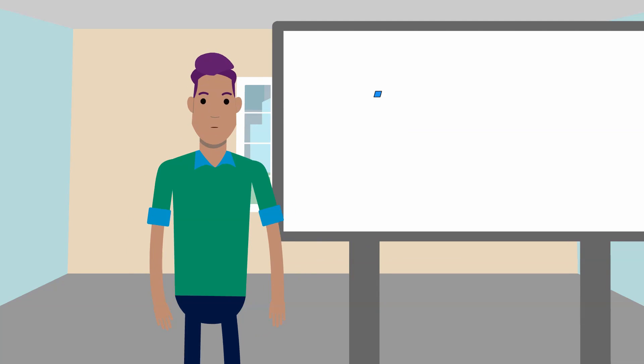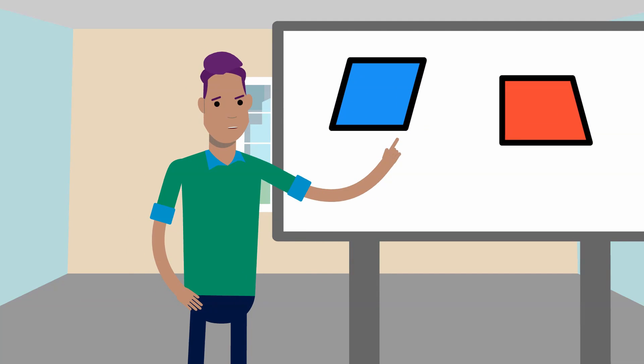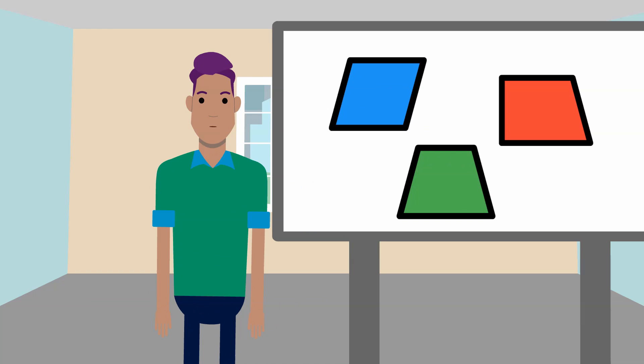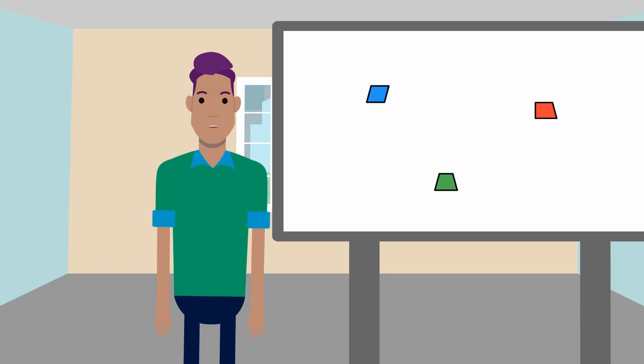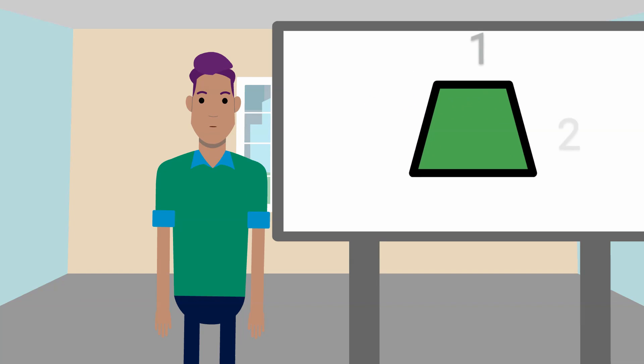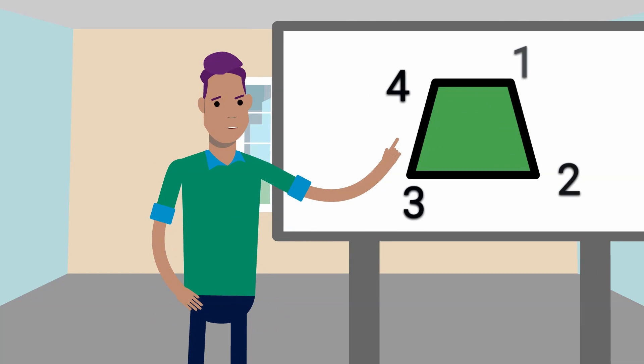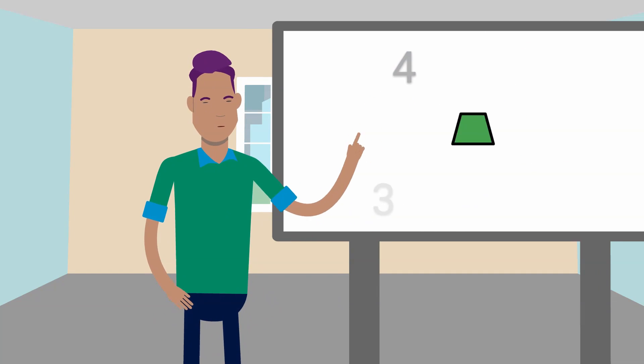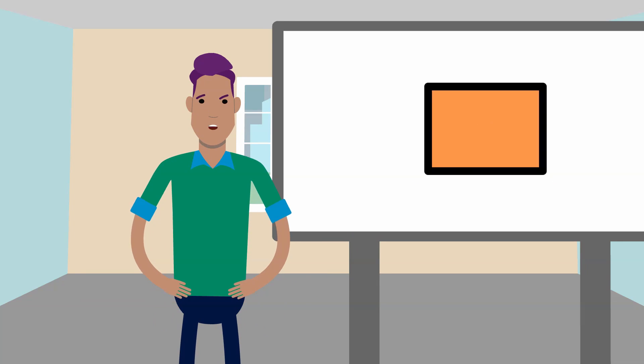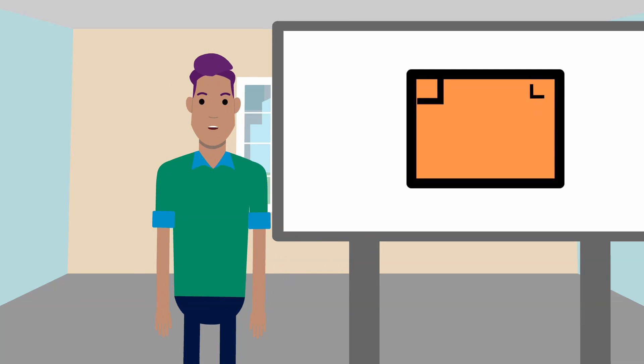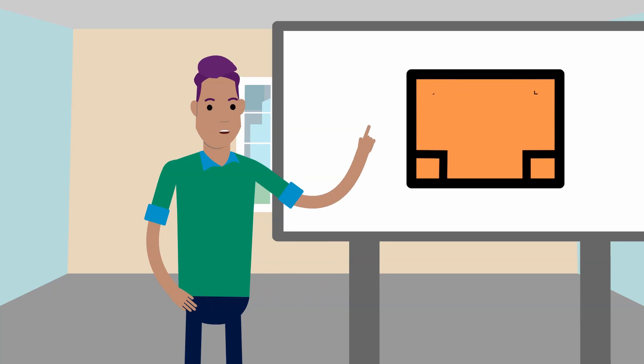In geometry, a quadrilateral is a four-sided shape having four edges, sides, and four corners or vertices. A rectangle is a quadrilateral with four right angles.